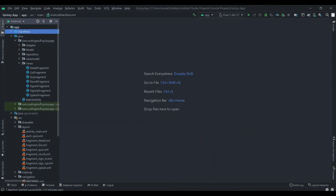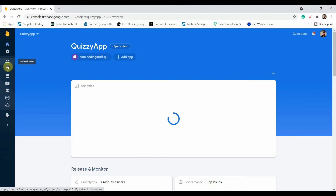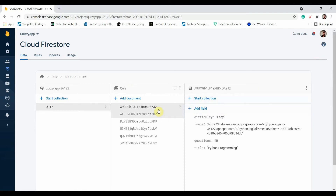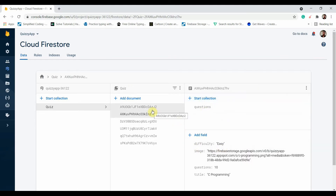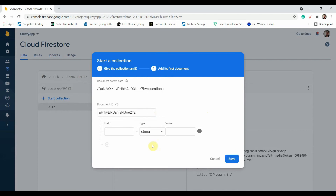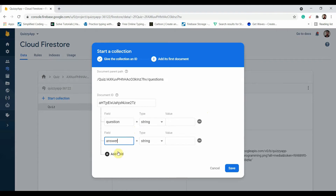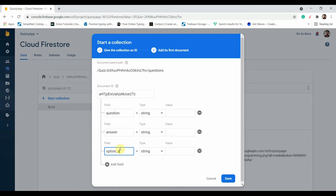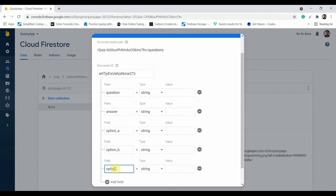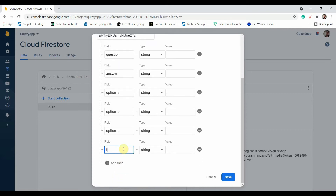Open Google Chrome, go to Firebase, then your project. Click on the Firestore database. I have already added some questions under C programming. If you don't have these questions, click 'Start Collection', type 'questions', click Next, then click Auto ID. Each document will have six fields: question, answer, option A, option B, option C, and a timer.